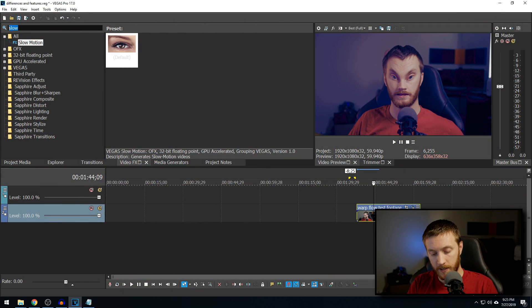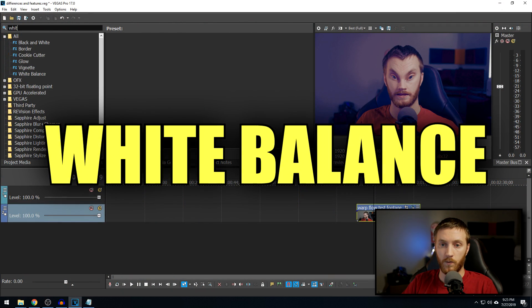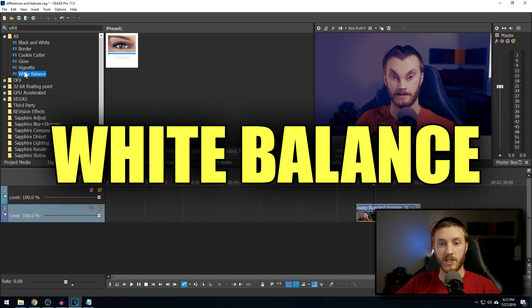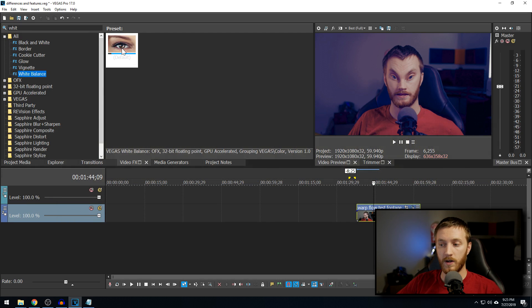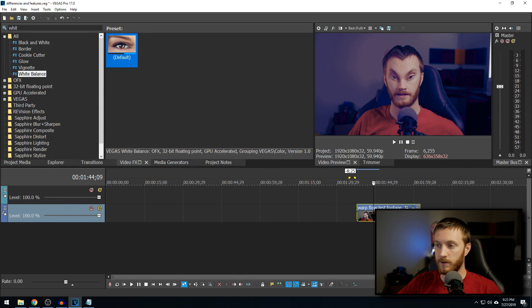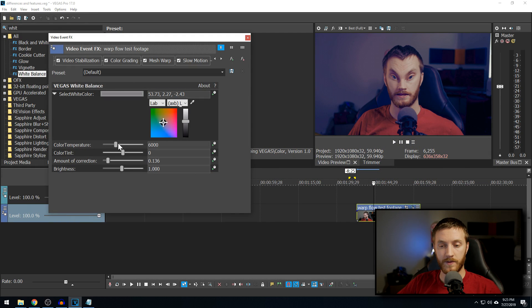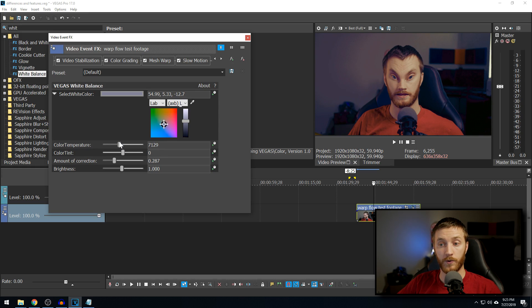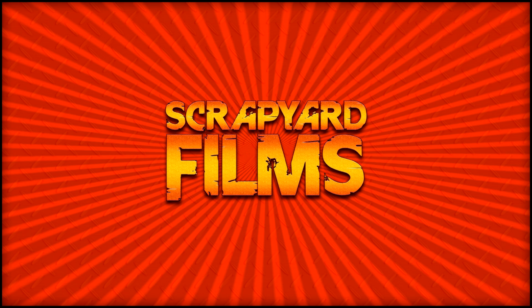And last plugin, but not least, is the white balance. If you go down to white balance, this was here before, but if you drag it onto here, then they added a color temperature slider. This wasn't there before, but they have added that in there for your convenience. Moving on to transitions.